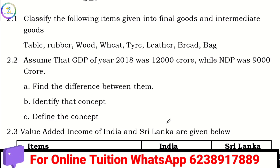Hi friends, welcome back to my channel. In this video we are going to talk about plus 2 macroeconomics. We have short questions and answers, problems and theories. If you have any questions, please like this video.